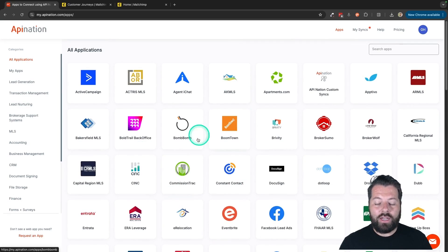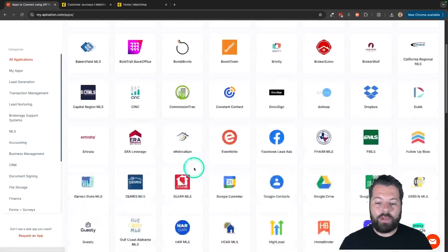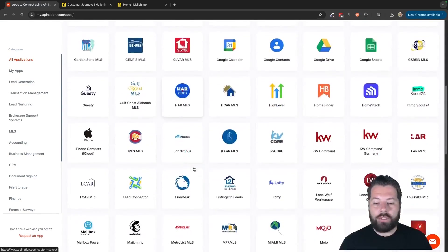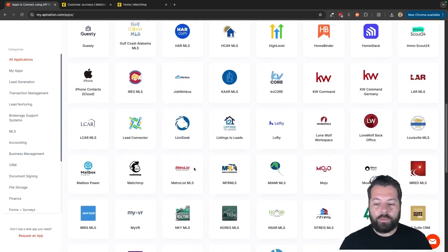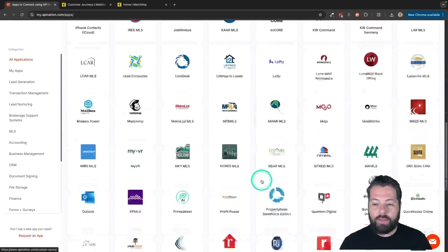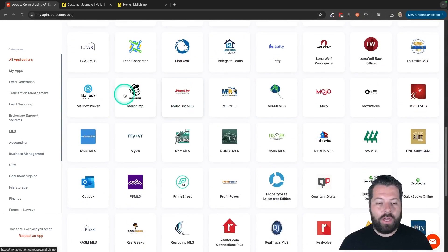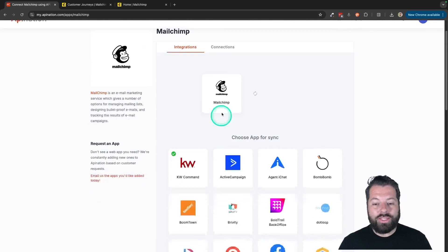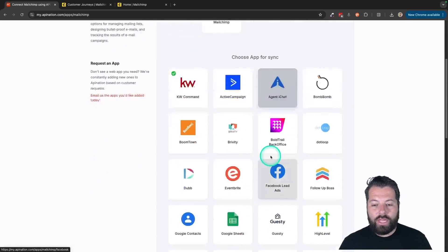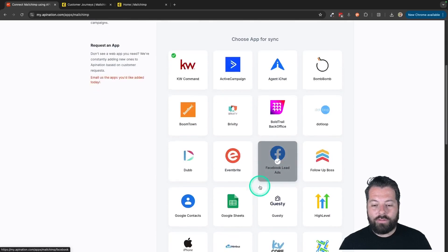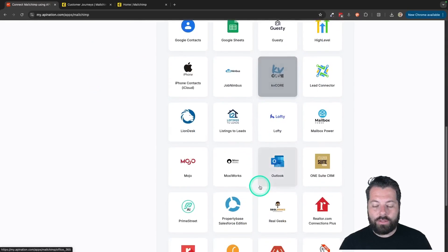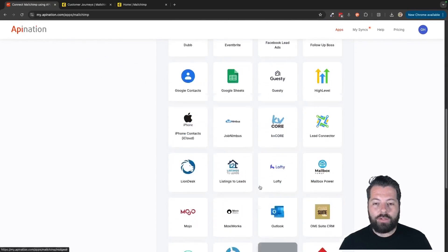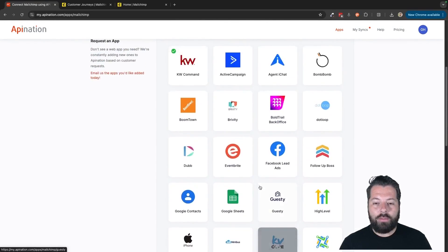Great. Now you see a ton of different apps here. You can automate marketing apps, real estate apps, productivity apps. I'm going to come down here to MailChimp and click on that. And you can see you can sync MailChimp with a ton of different apps. A lot of different opportunities here for automation.